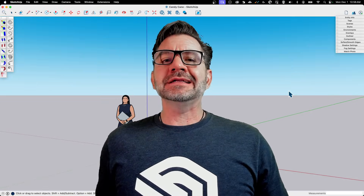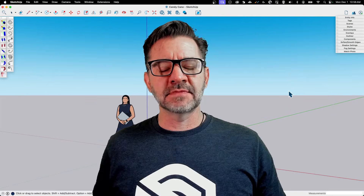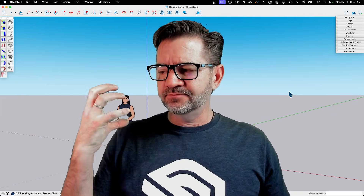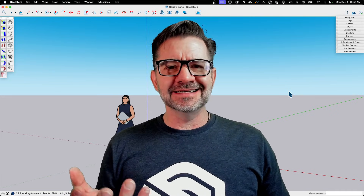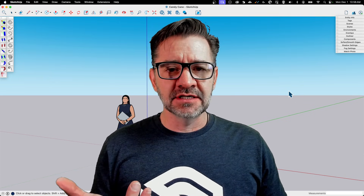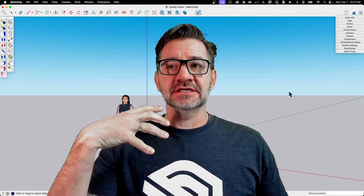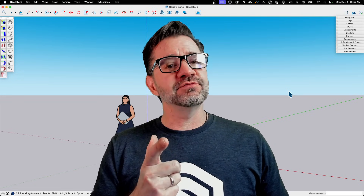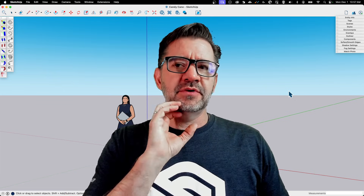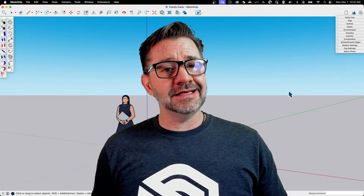Hey guys, I'm Aaron and today we're gonna model a candy cane using a couple of extensions. We do a lot of modeling with standard native tools, but every once in a while I like to get into a shape that shows off extensions. We're gonna look at Fredo Scale — specifically its radial bending tool — and Curve Maker, a classic extension that does what it does well. Let's hop in and create a candy cane model.